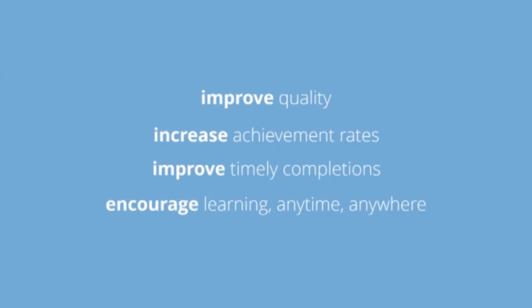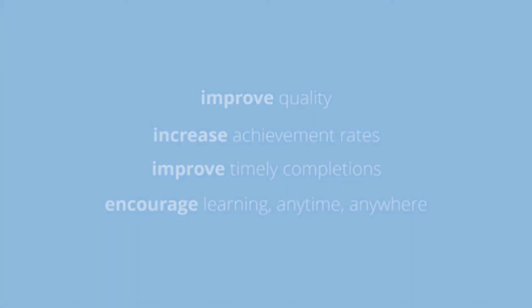Feel confident that our ePortfolio is reliable, safe and secure. Access OneFile anywhere online, making the tracking of your learners simple 24 hours a day.